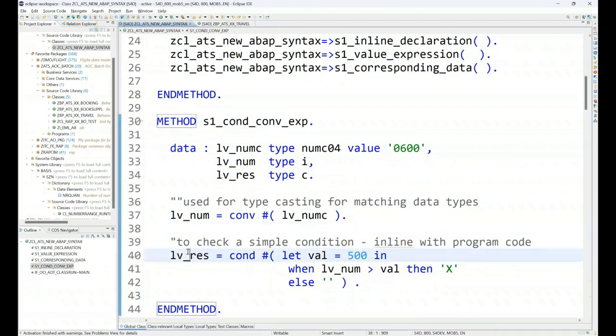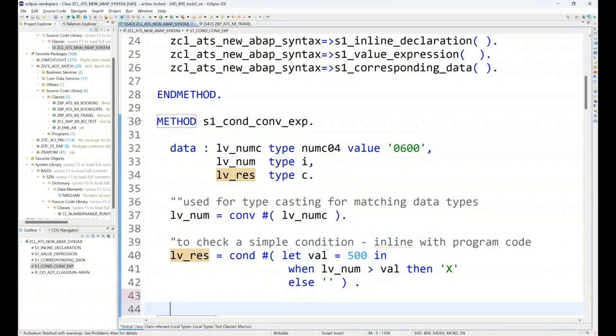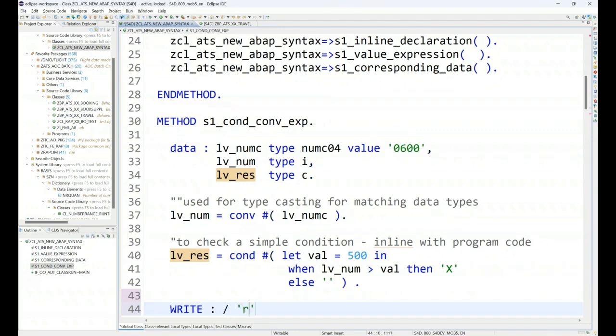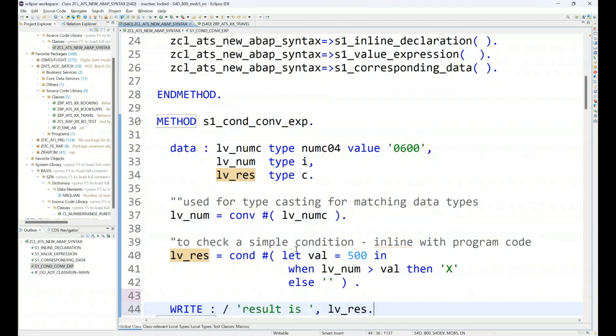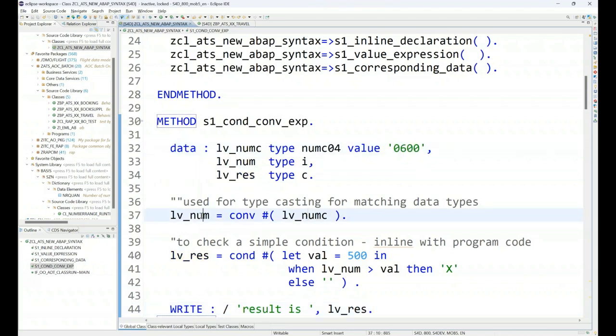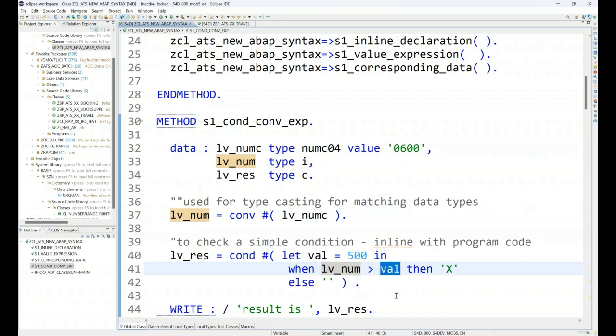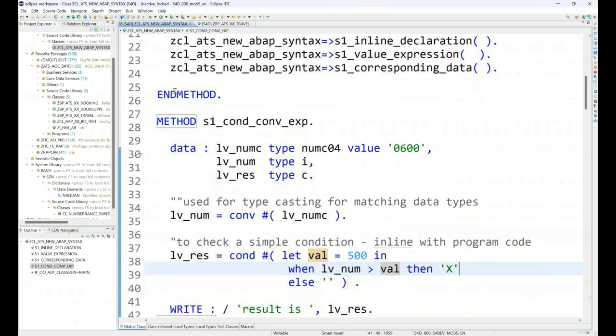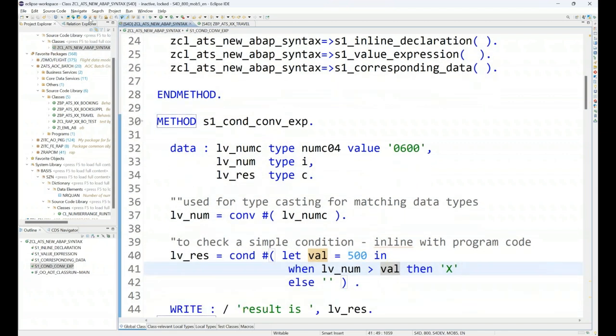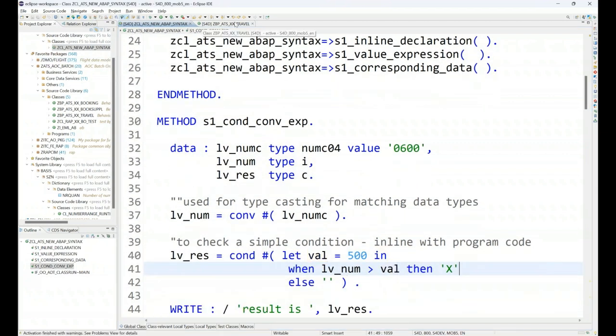And I forgot to print this data, so let me just say result is, and we will get the result. Now currently it's 600 that gets converted to 600 number. That number is compared and the result is produced. So I should be getting x in the response as a result. Let's go ahead and execute our expression.